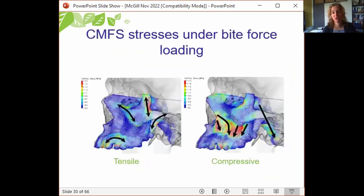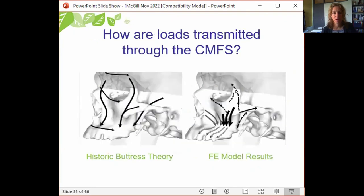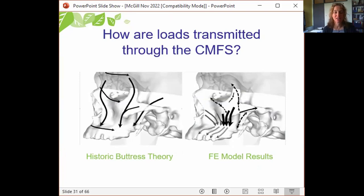A closer view of the maxillofacial skeleton shows important pathways of load transmission through complex areas of the zygoma and orbital ramp. We can compare these FE model results — with compressive load-bearing structures and tensile trusses — to the proposed vertical load-bearing struts of the cranio-maxillofacial skeleton as described by classic buttress theory, which is what plastic surgeons are trained with. If loads are not being transmitted the way clinicians think, that may change how we surgically treat diseased or injured faces.